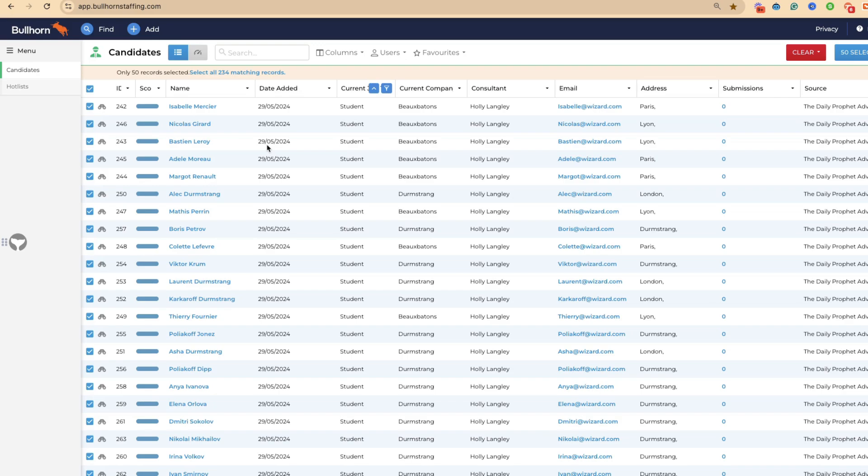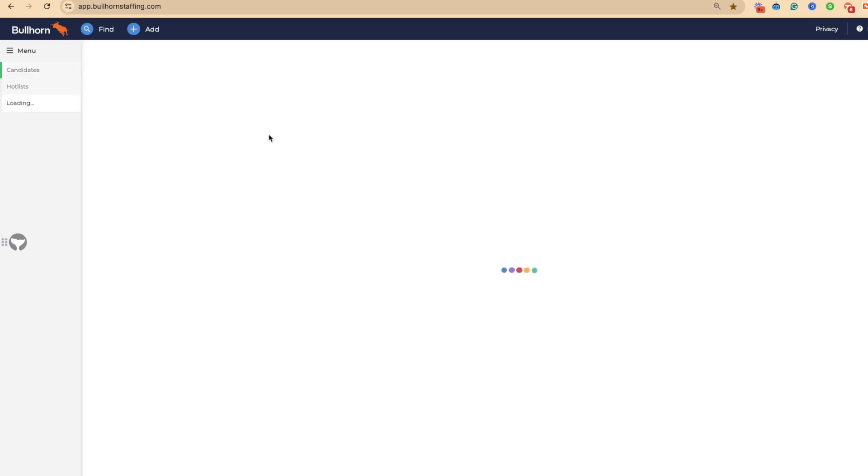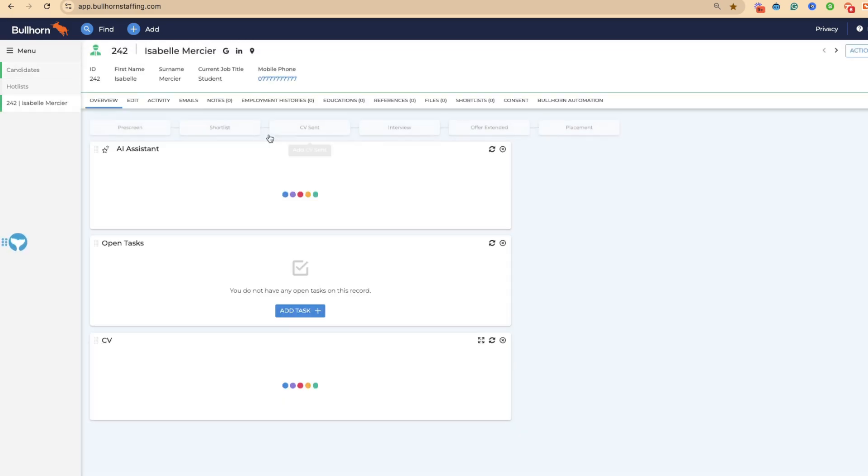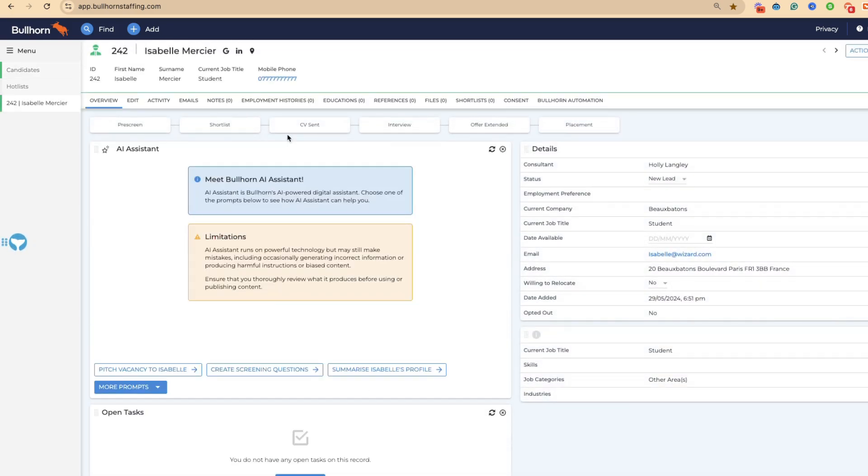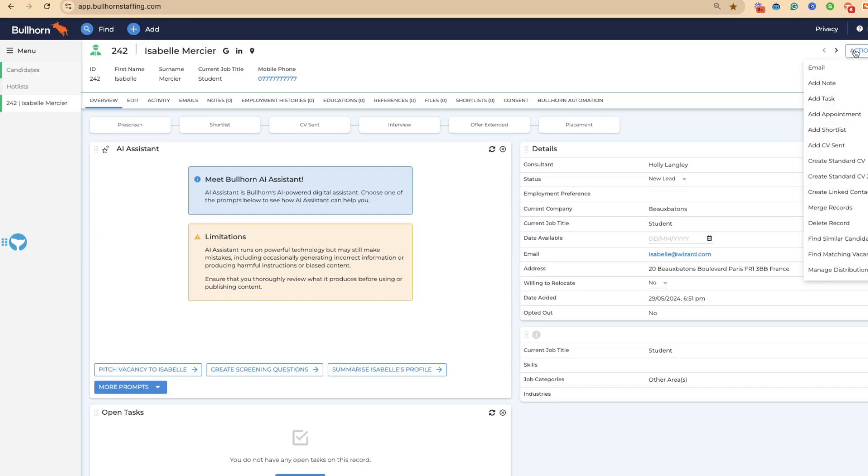My advice is using hot lists for pools of your really good talent. Let's say, for example, we've just got off a call with Isabel, and we know Isabel is an absolutely brilliant student. She's ready to take the next step in her career and we think we can place her.